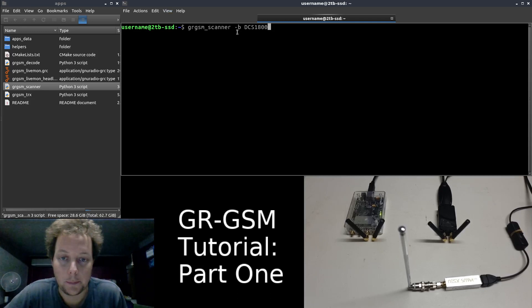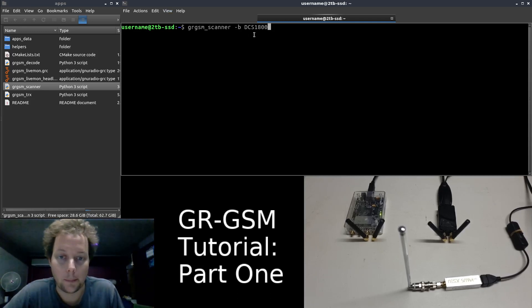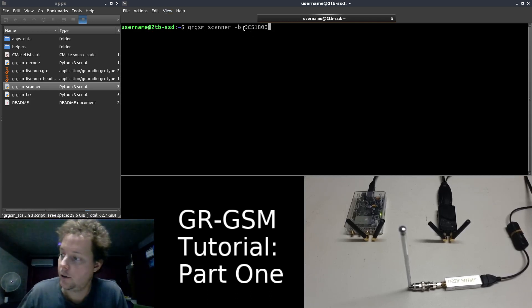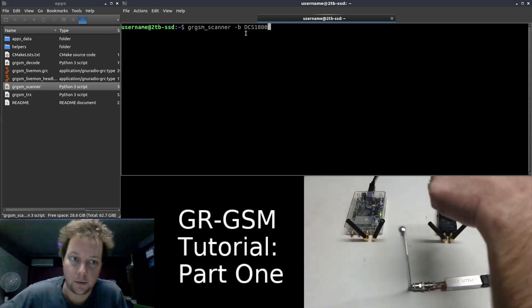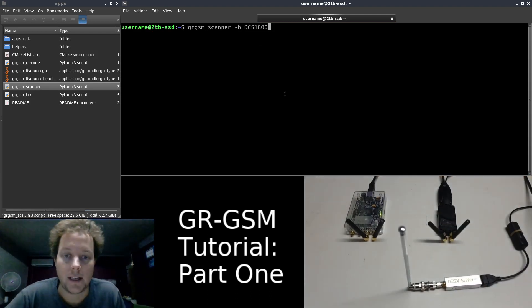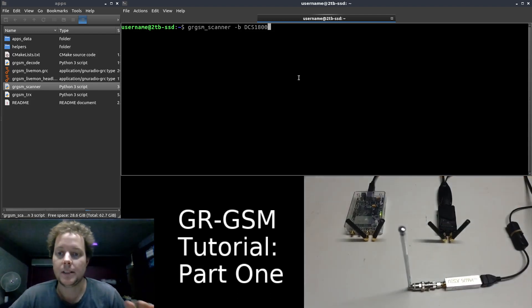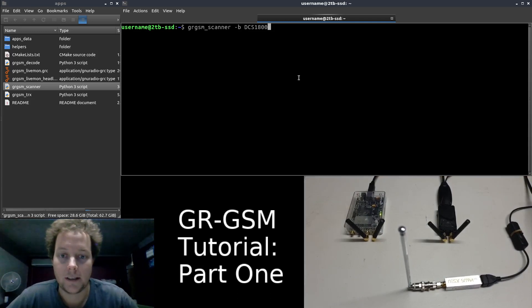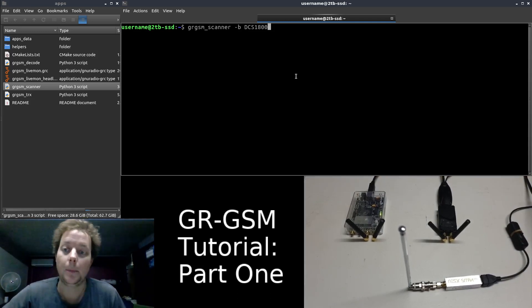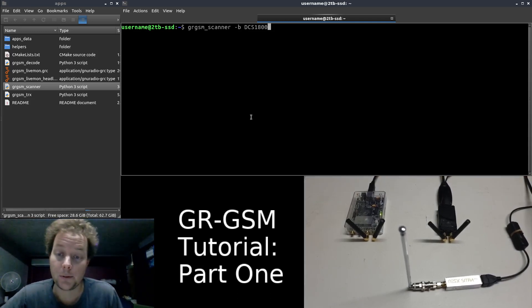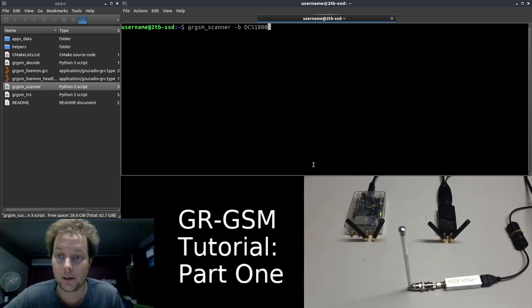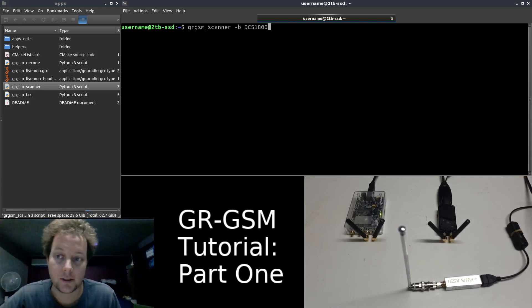We have sent it the B argument, which stands for band. And the band that my two cells are operating on is the DCS1800 band. This is the easiest way to get started with GRGSM scanner, but because we are super cool elite hackers, we will get our hands dirty with some more specific arguments to send to the binary.